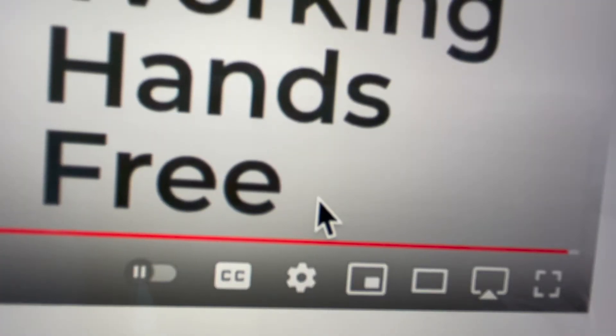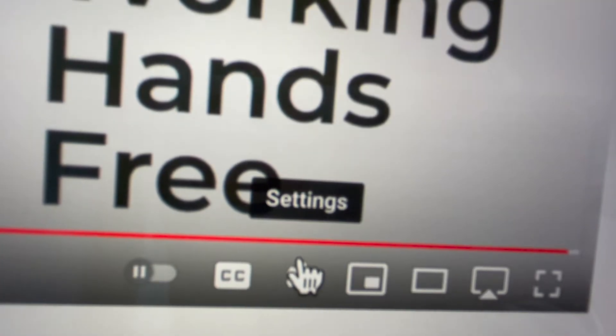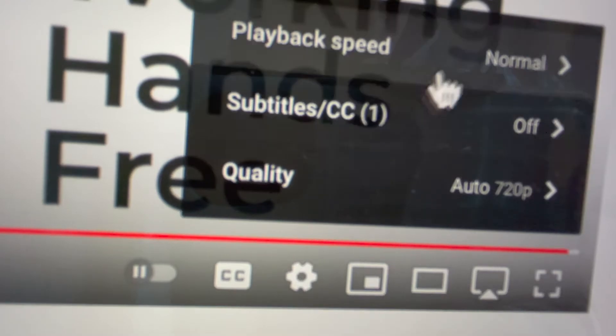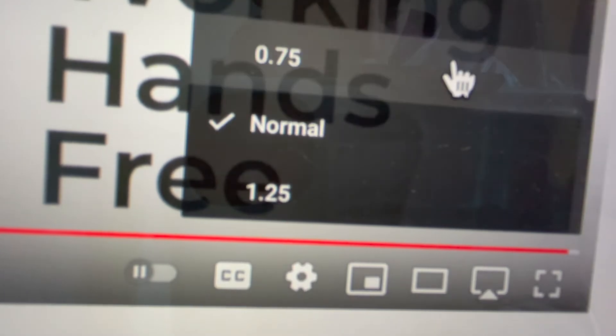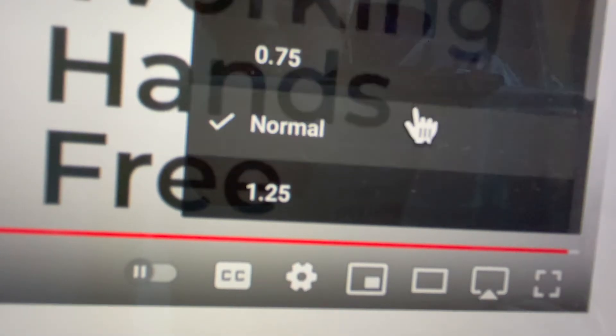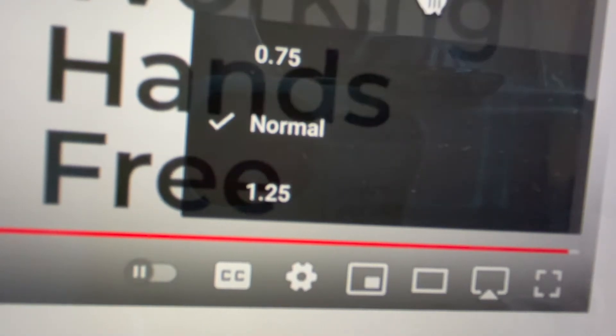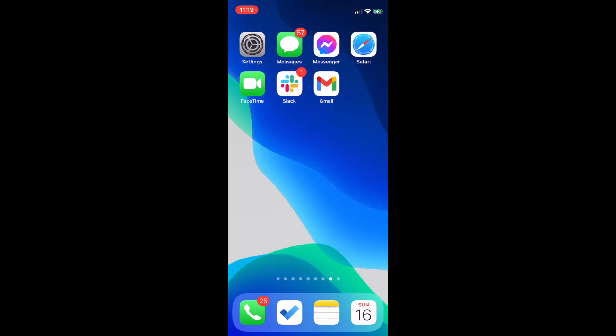You can also click the settings icon of this YouTube video, or ask a friend to help you do so, to slow down the video playback speed. So now let's get started with using your phone hands-free.